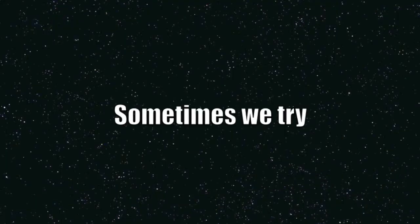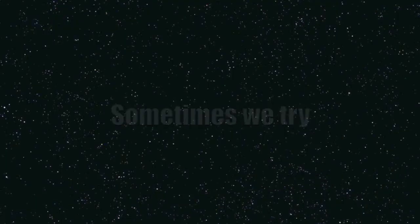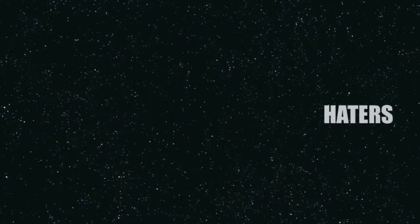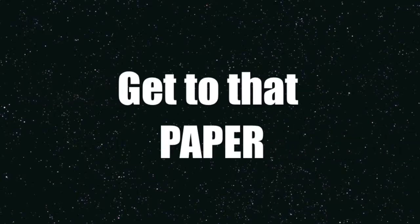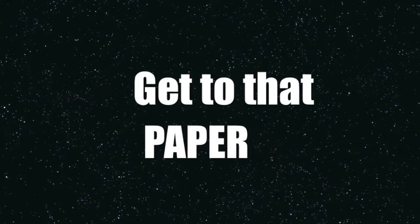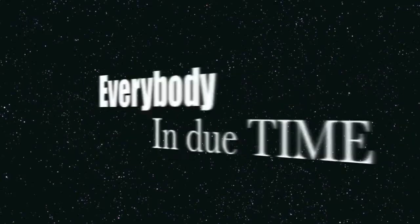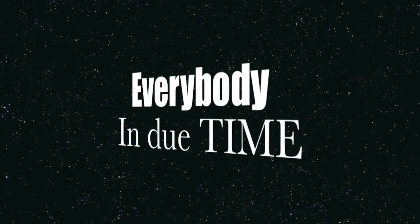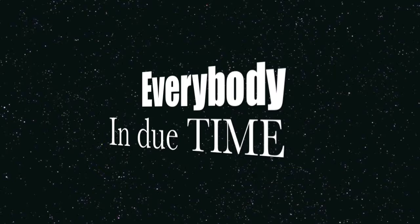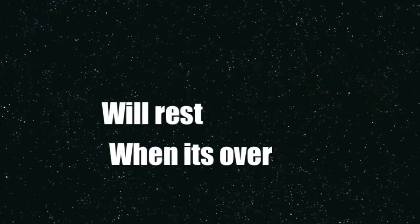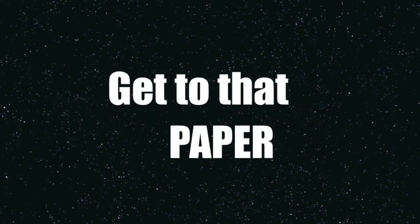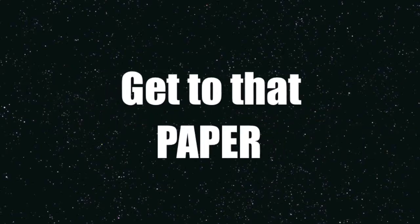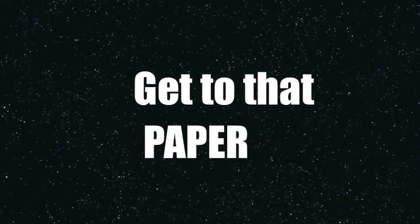Sometimes we try to avoid all those haters, look at the sky when you fly, get to that paper, everybody in due time, we'll rest when it's over, till then let me show ya, get to that paper, yeah.